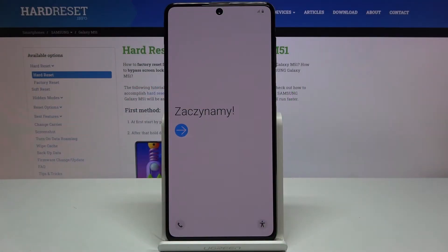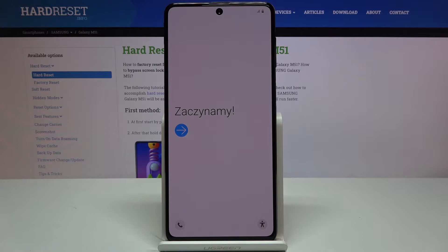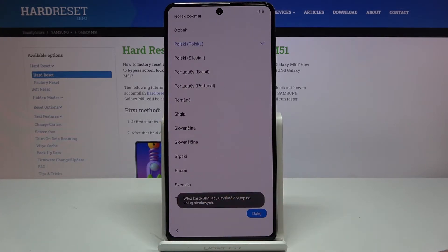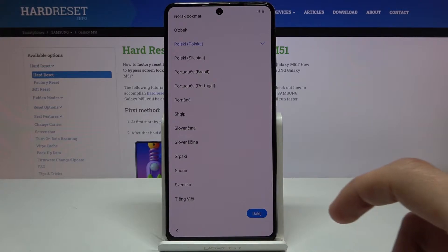Welcome. This is a Samsung Galaxy M51 and today I'll show you how to go through the setup process of the device. When you get started and boot up the device, you'll be presented with the welcome screen right here, where you just press the blue arrow and then select your language.